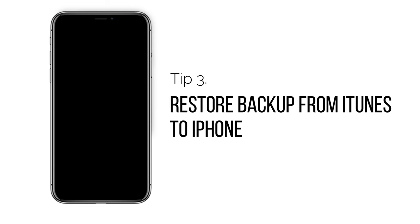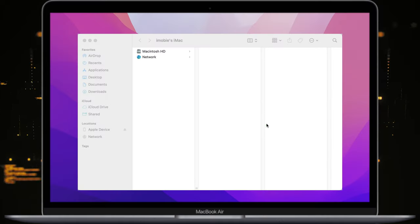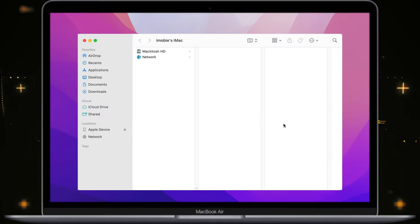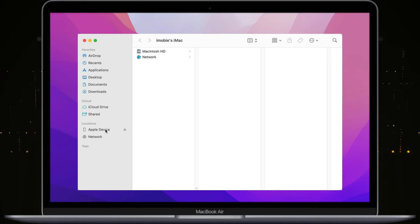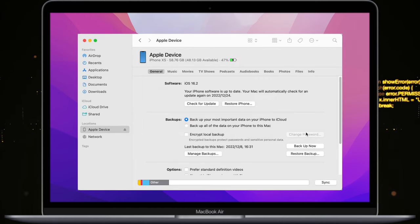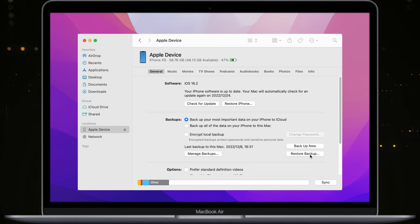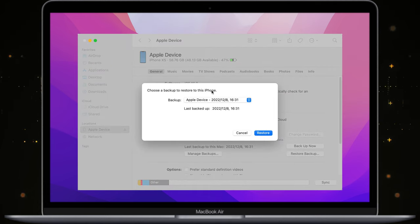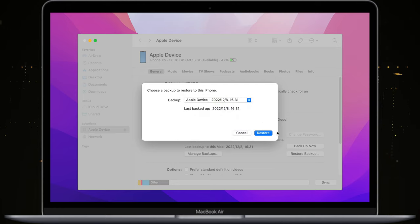You can also choose to restore a backup from iTunes to your spare iPhone. Connect your spare iPhone to your PC or Mac via USB cable. Then click your device name. Click Restore Backup and select one to restore. You just need to wait for a while and you're done.